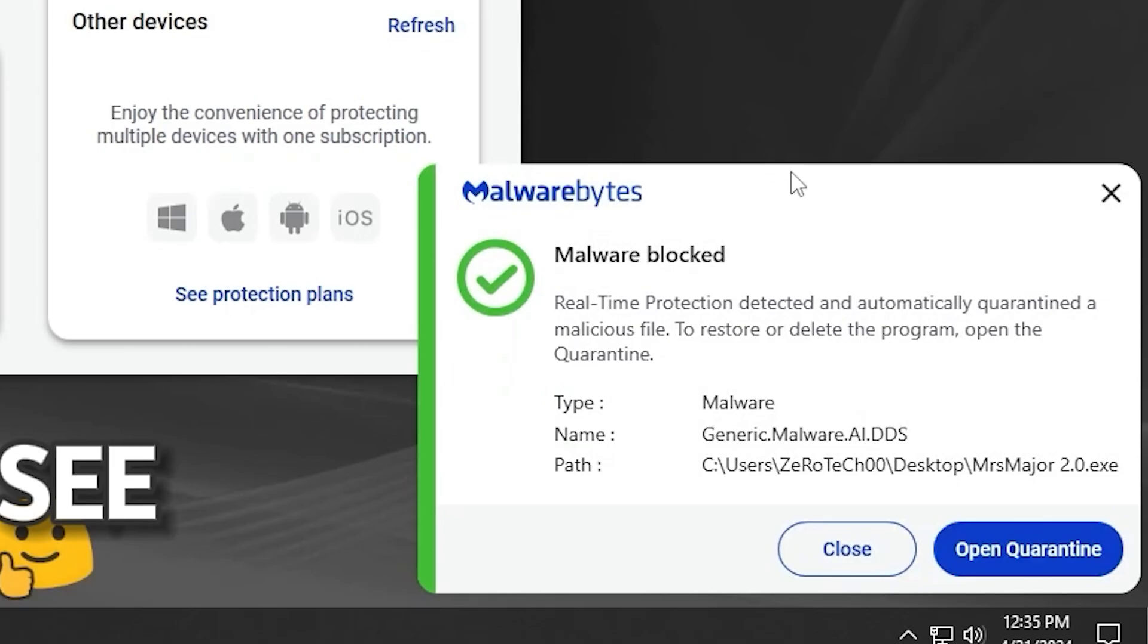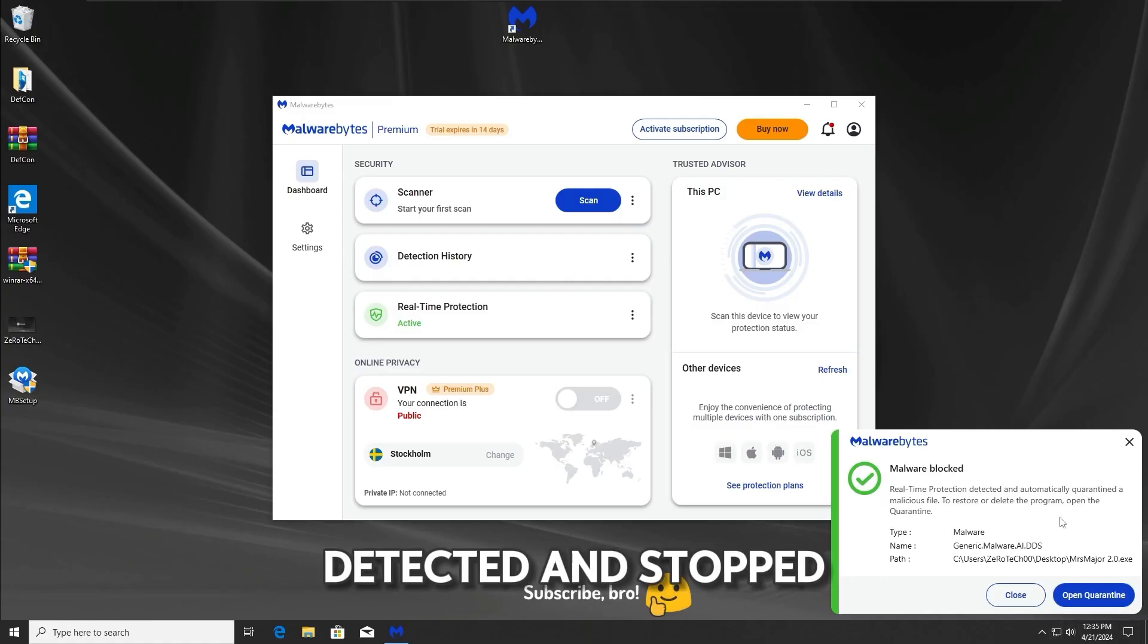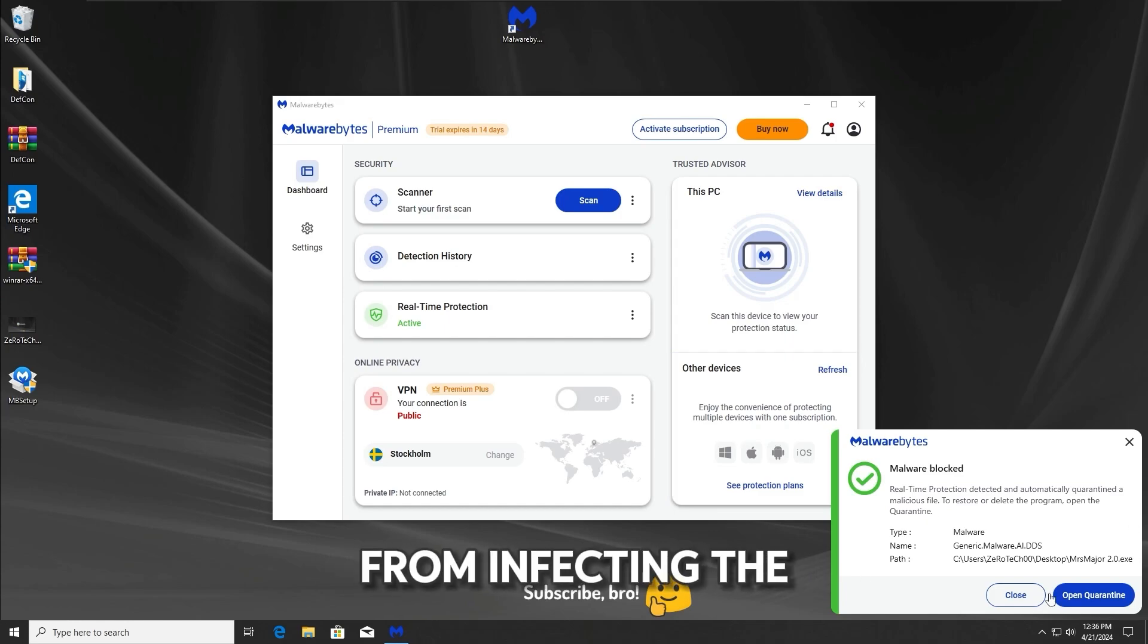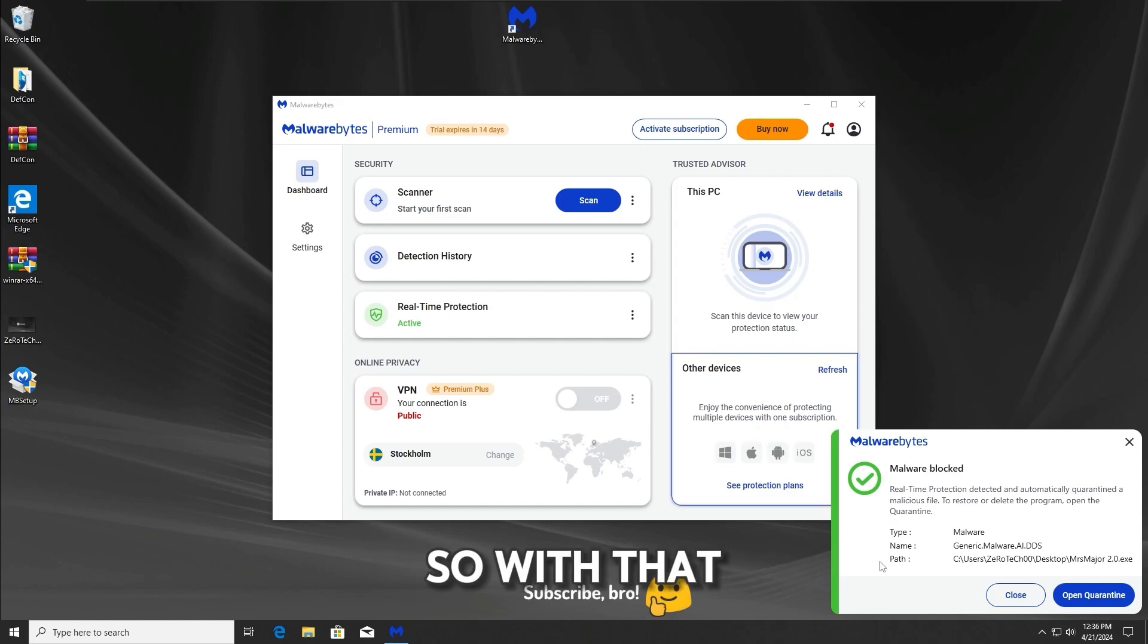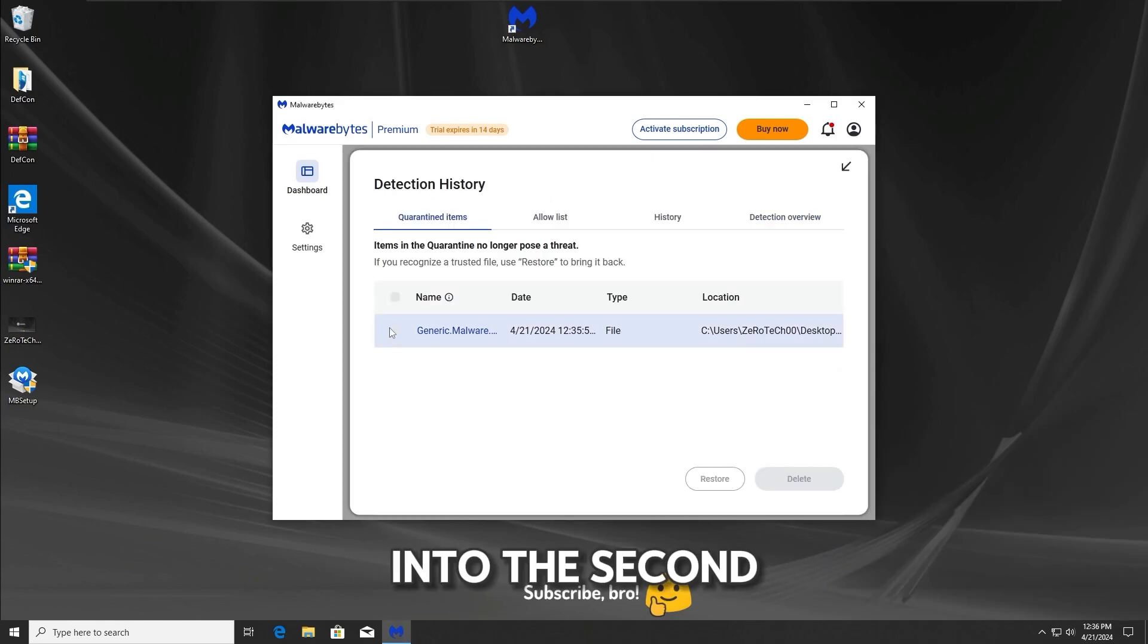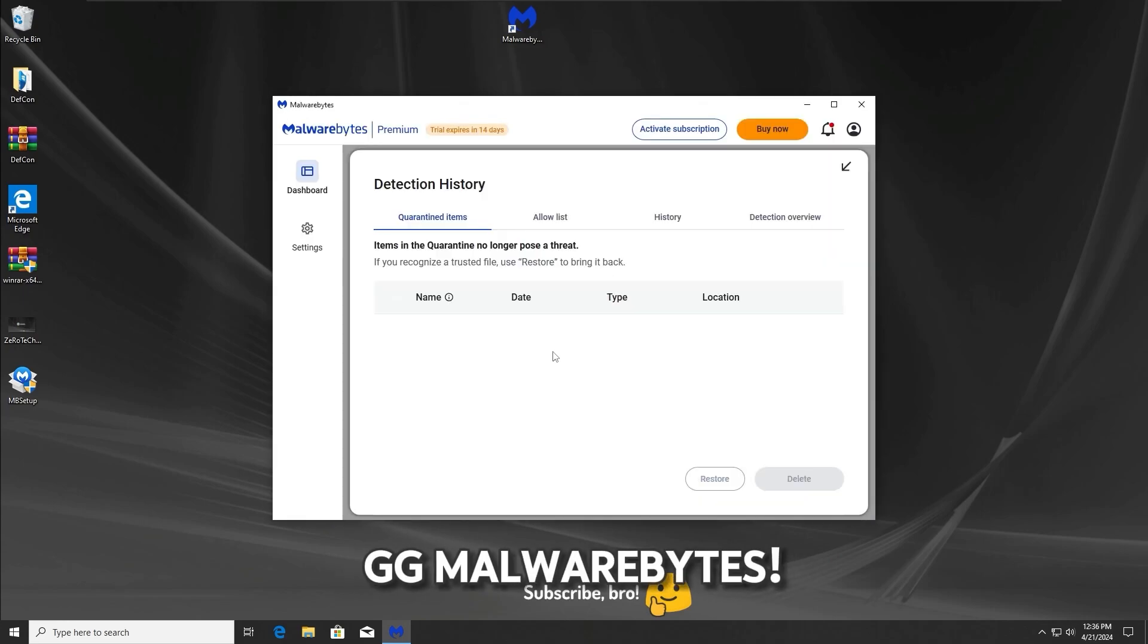And as you guys can see, Malwarebytes Antivirus has detected and stopped the Mr. Major 2.0 Trojan from infecting the system. So with that, let's get further into the second test. GG Malwarebytes!